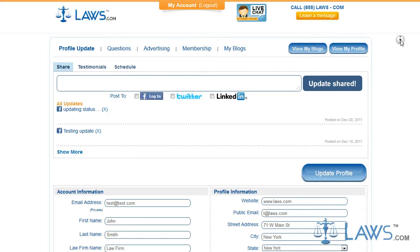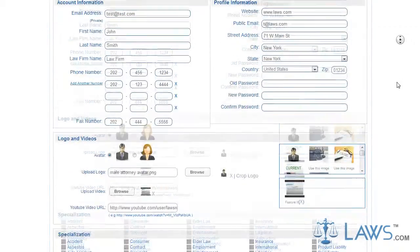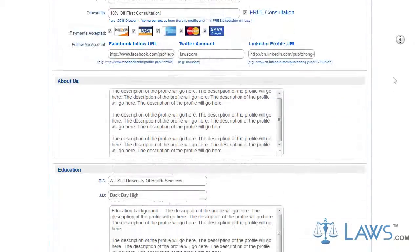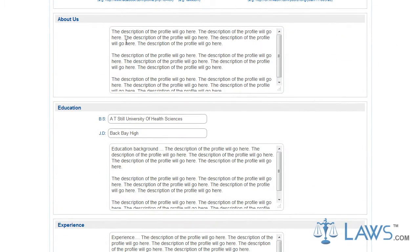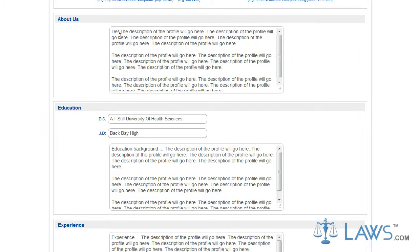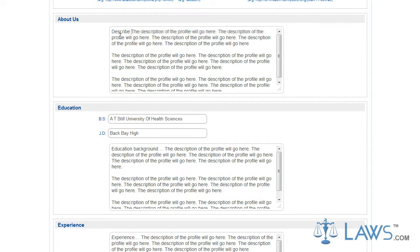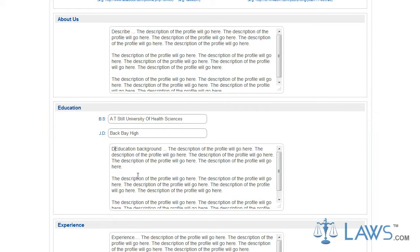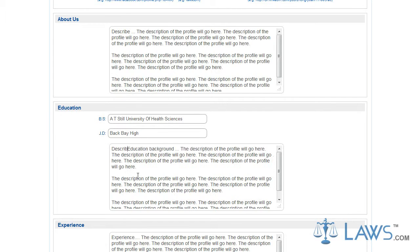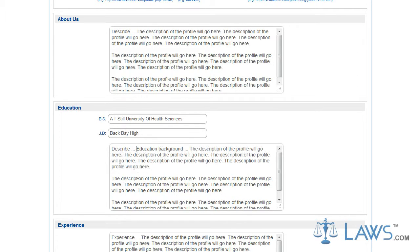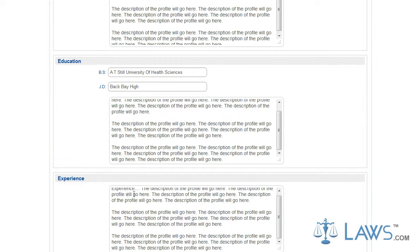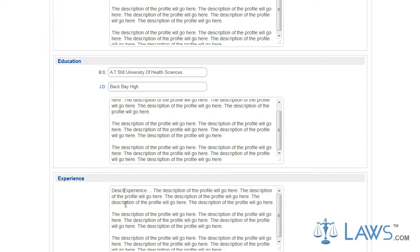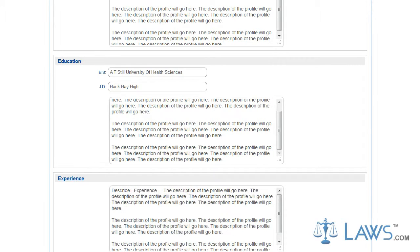To update your profile, simply fill out the information in the coordinating boxes. At the bottom of your Update Profile page, you will find boxes labeled About Us, Education, and Experience. In these boxes, you will offer information that separates your law firm from others in the area. These boxes allow you to express your firm.